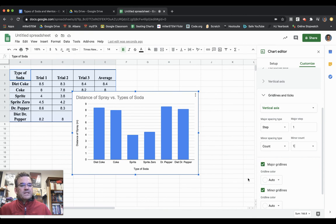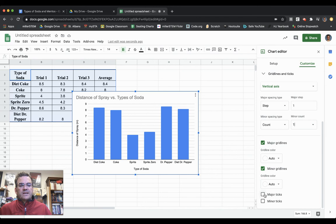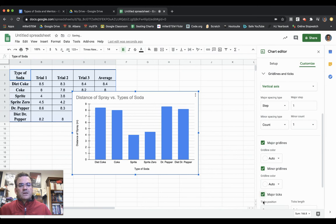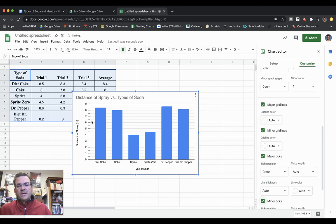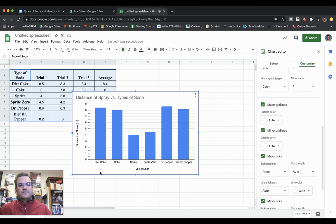The last thing I'm going to do is more for aesthetics. Scrolling down, there's Major Ticks and Minor Ticks. I'm going to check both of those, which gives me nice little tick marks next to my numbers.